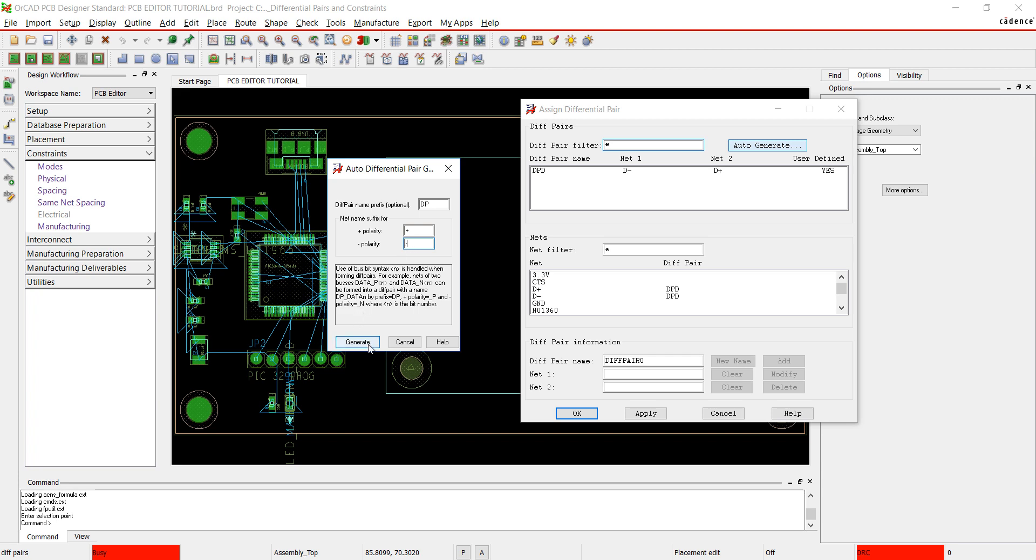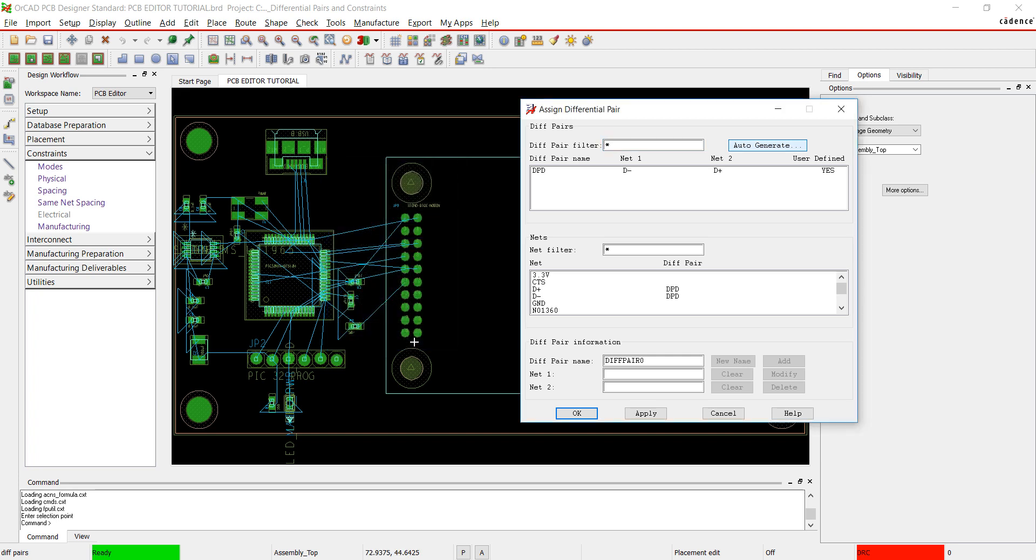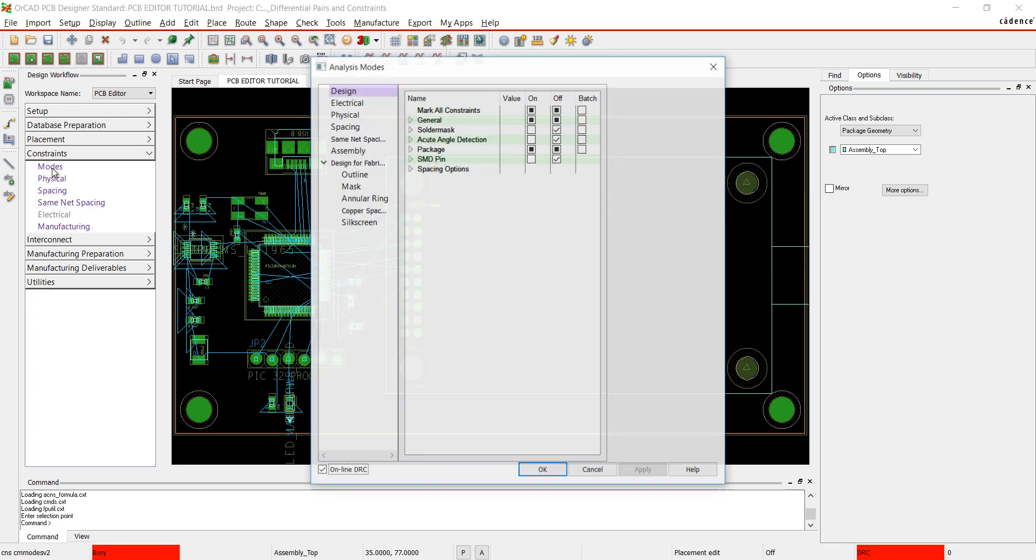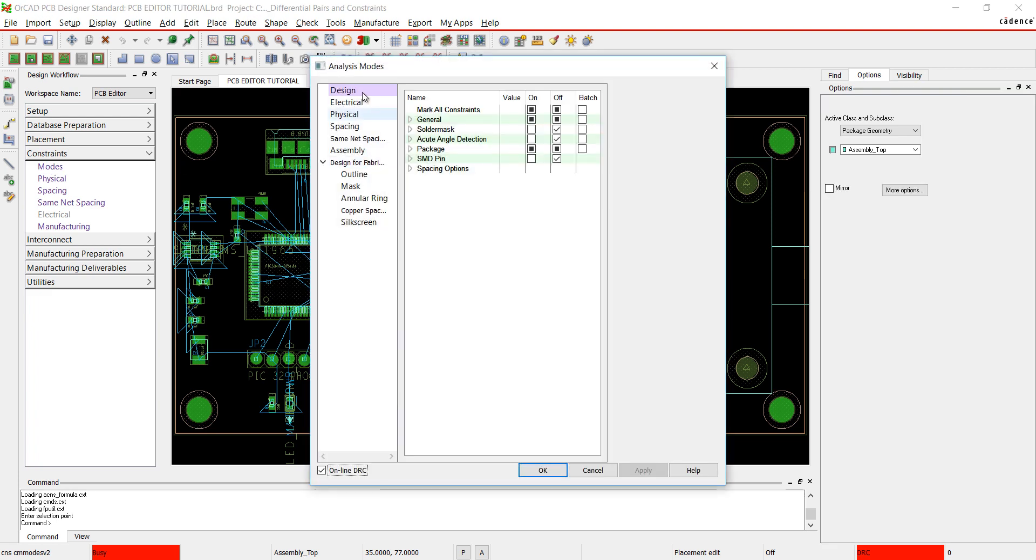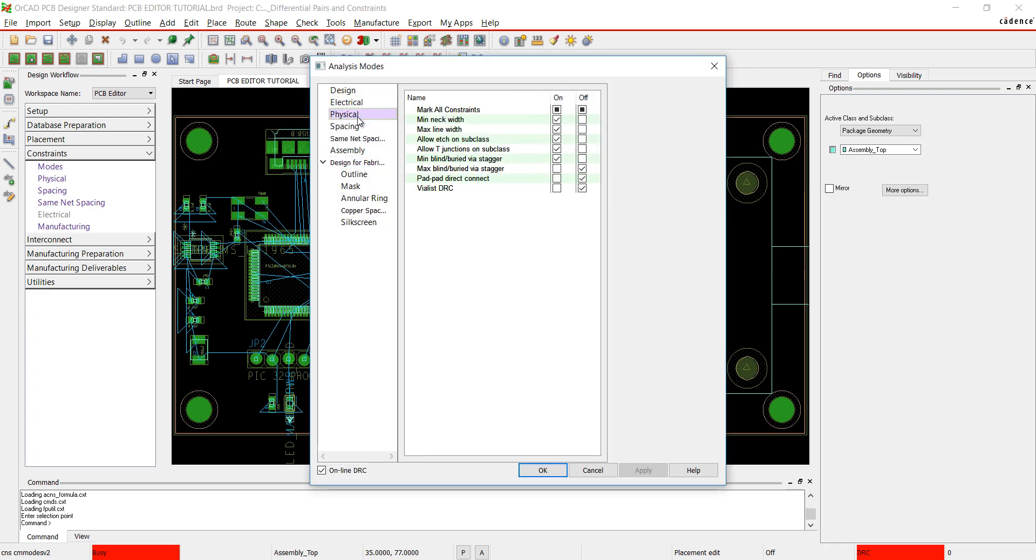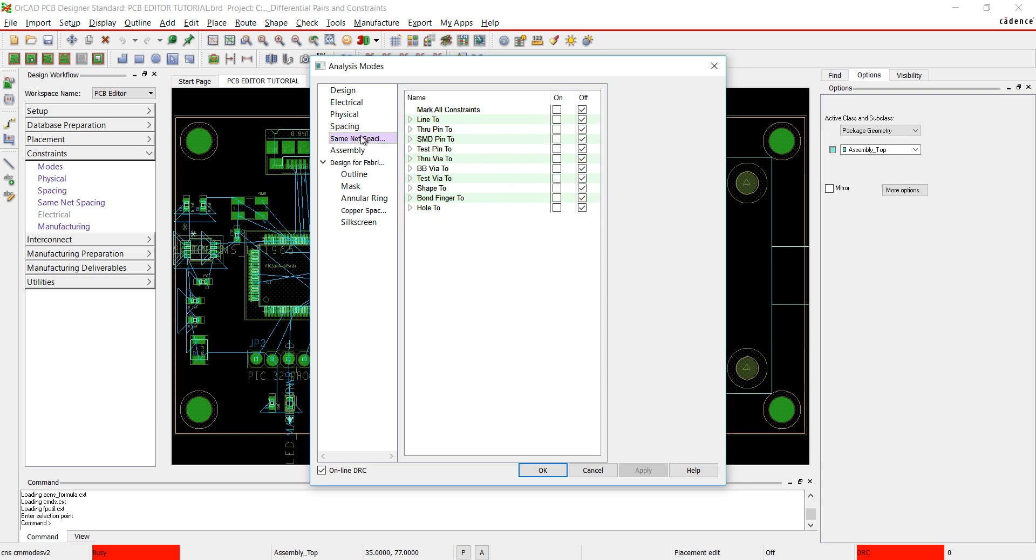Since this was completed at the schematic level, I'm going to close out of the window. In the Design Workflow, select Mode. Here you can control which constraints are on and off for your design.